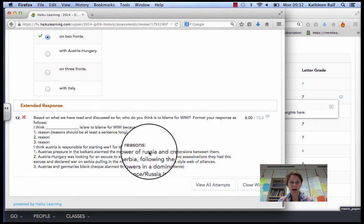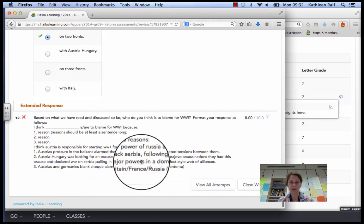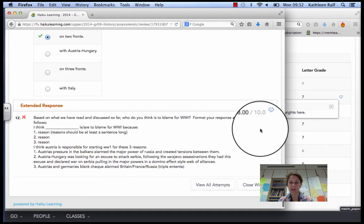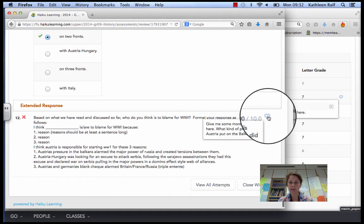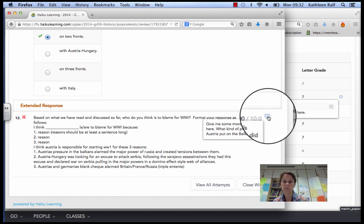And then at the bottom where you did your essay question, there's a little speech bubble again. And if you hold the cursor over the speech bubble, you'll see some more comments.